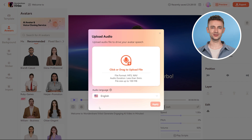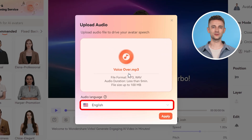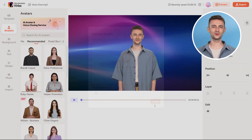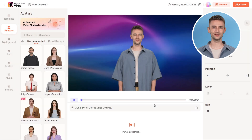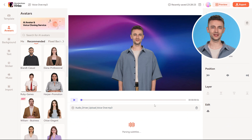Here, you need to upload your audio file. After uploading your file, you can choose the language of your audio. Once you've selected the appropriate language, click Apply. Now Vrbo will process your audio file and generate the transcription. In just a few moments, you'll see the subtitles displayed as text.